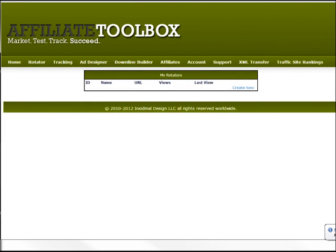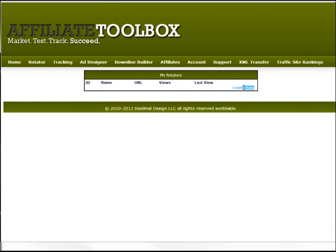Sweet deal, you made it. Now we're going to add a rotator. We're on the rotator page now and as you can see there's not much information because we haven't created our rotator yet. So the first thing we'll do is click 'Create New' down at the bottom right of this top box.